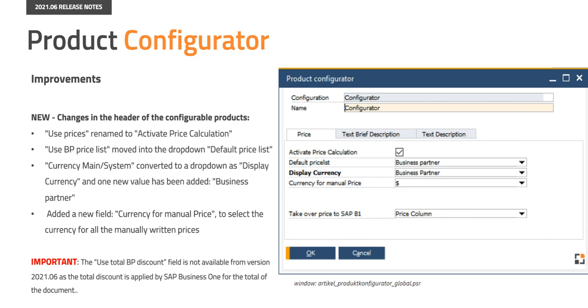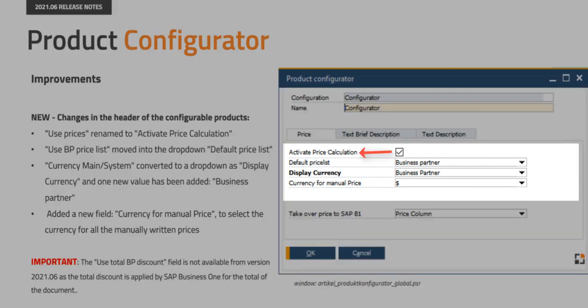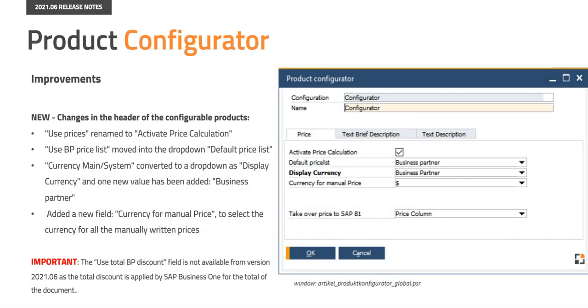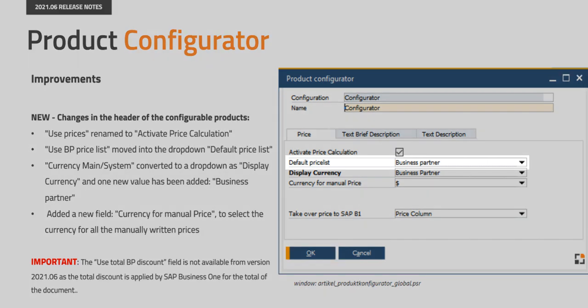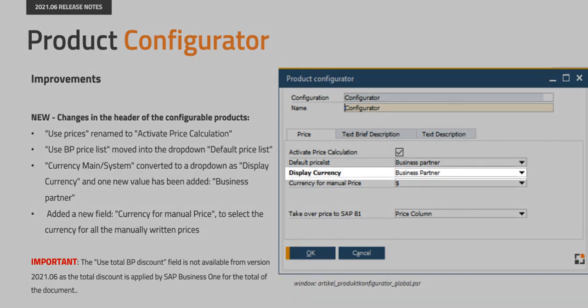With this new release we have introduced several improvements in the product configurator area. In the header editing area of the configurable product we have renamed the field use prices to activate price calculation. The use business partner price list radio box option has been moved into the drop-down default price list. The currency main or system field has been converted into a drop-down as display currency and a new value business partner has been added.